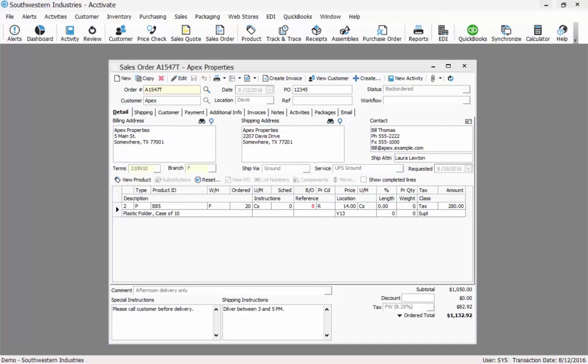Line 2 has a quantity of 8 still on backorder. However, during the sales order processing, someone at our receiving workstation has received in 50 cases of B85. I now need to change this order status to be scheduled and during that time Activate will check for any new inventory. Since I did receive in 50 cases, these 8 will get scheduled.